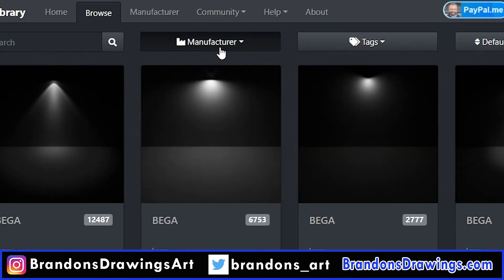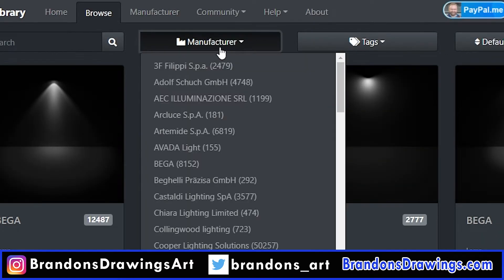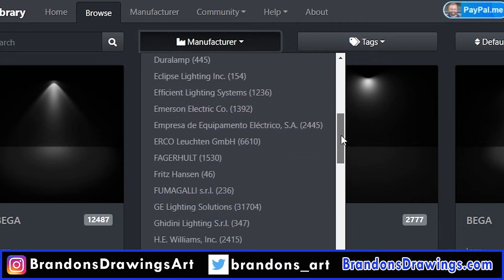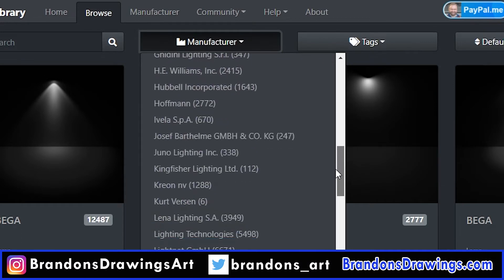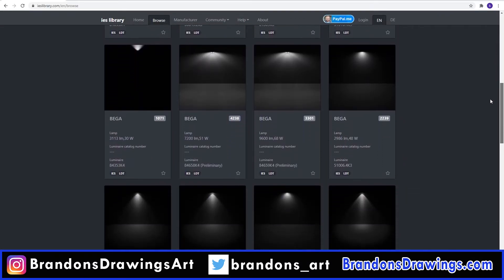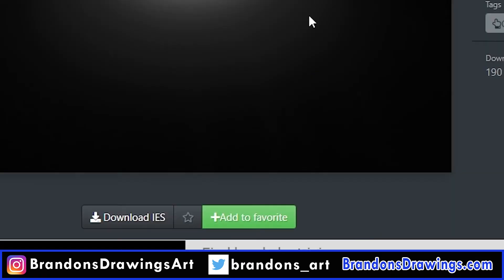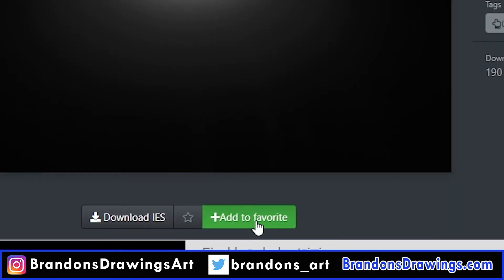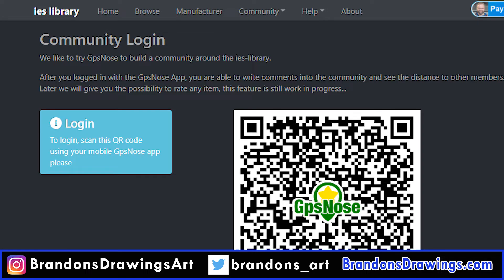Also, if you have a certain light in the real world that you are trying to mimic, you can search by manufacturer and see if you can find it in the library. Or just explore until you find something you like. The site seems to always be improving — they just recently added a feature to favorite lights so you can come back and find them later. That does, however, require a login, which you do not need to download and use the free IES files.